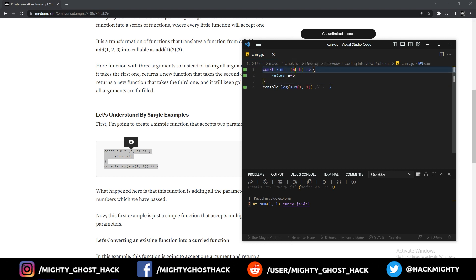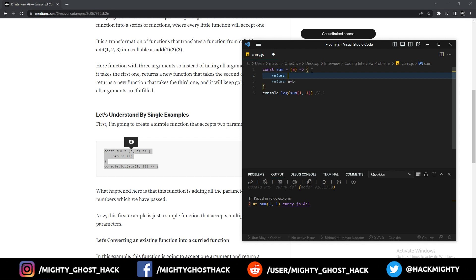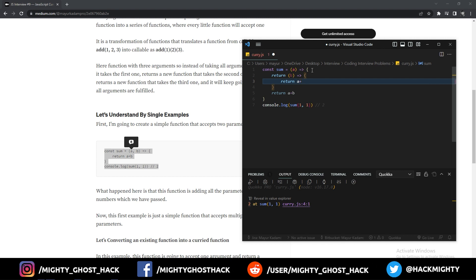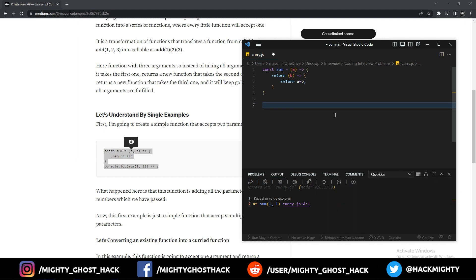To convert into a closure, I will first remove the argument, then return a new function that takes another argument. That inner function returns the concatenation of the first function's argument and the second argument. This piece of code is actually an example of the closure. Now let me call the closure.